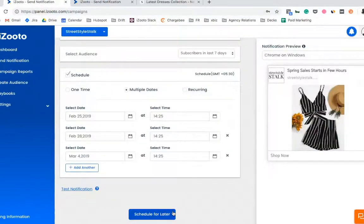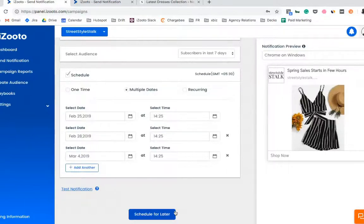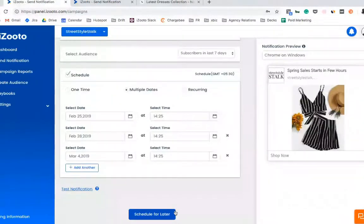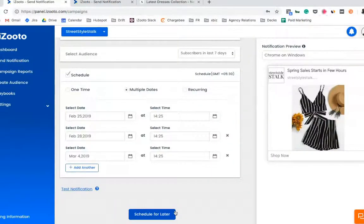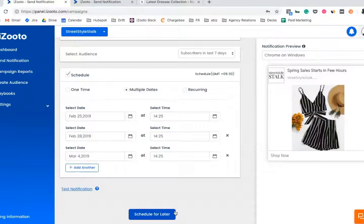Once you click on the schedule for later button, you'll be able to see this in the campaign report section for yourself. If you have any questions around this feature, feel free to reach us out at support at iZooto.com. Thanks. Bye.